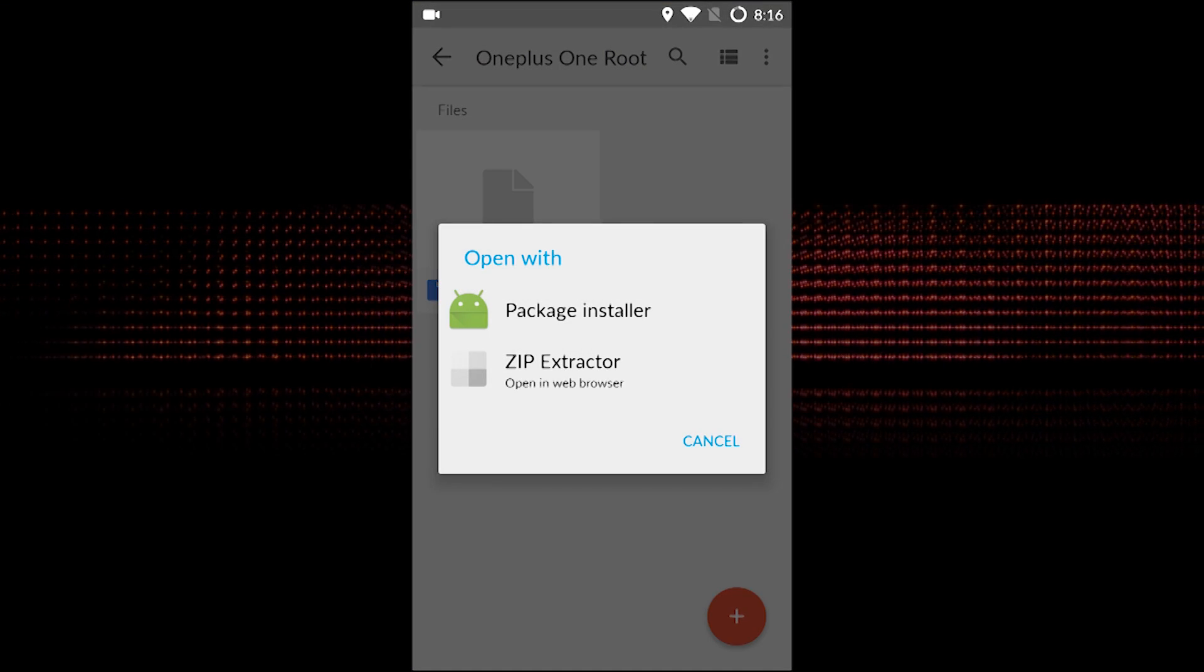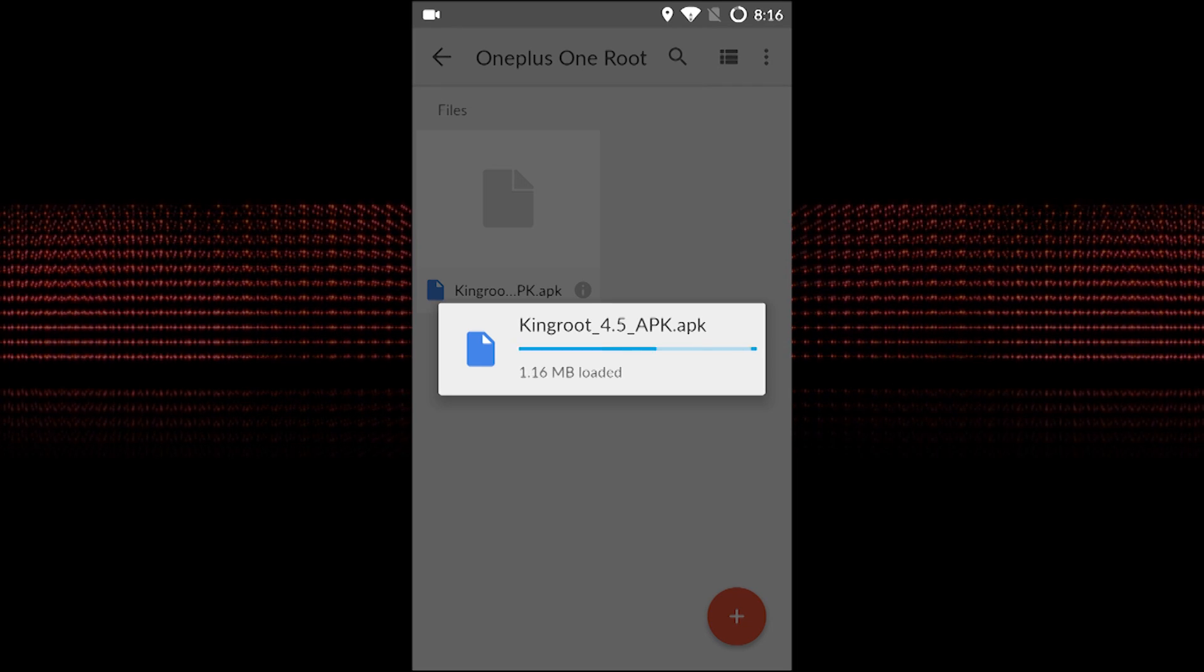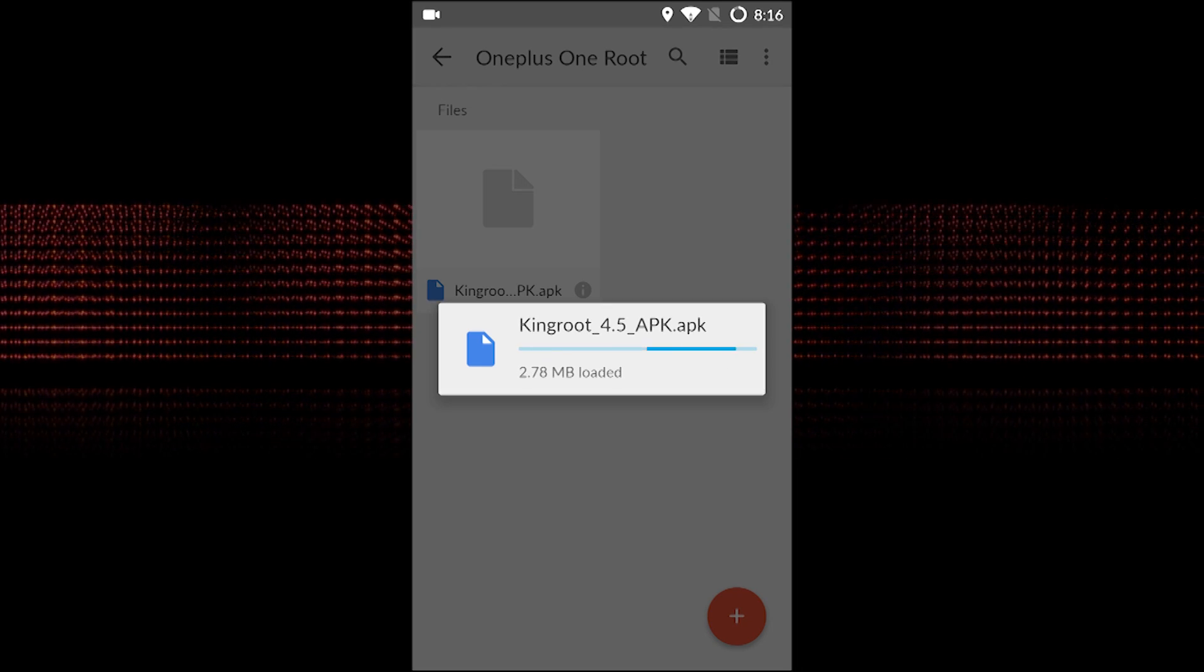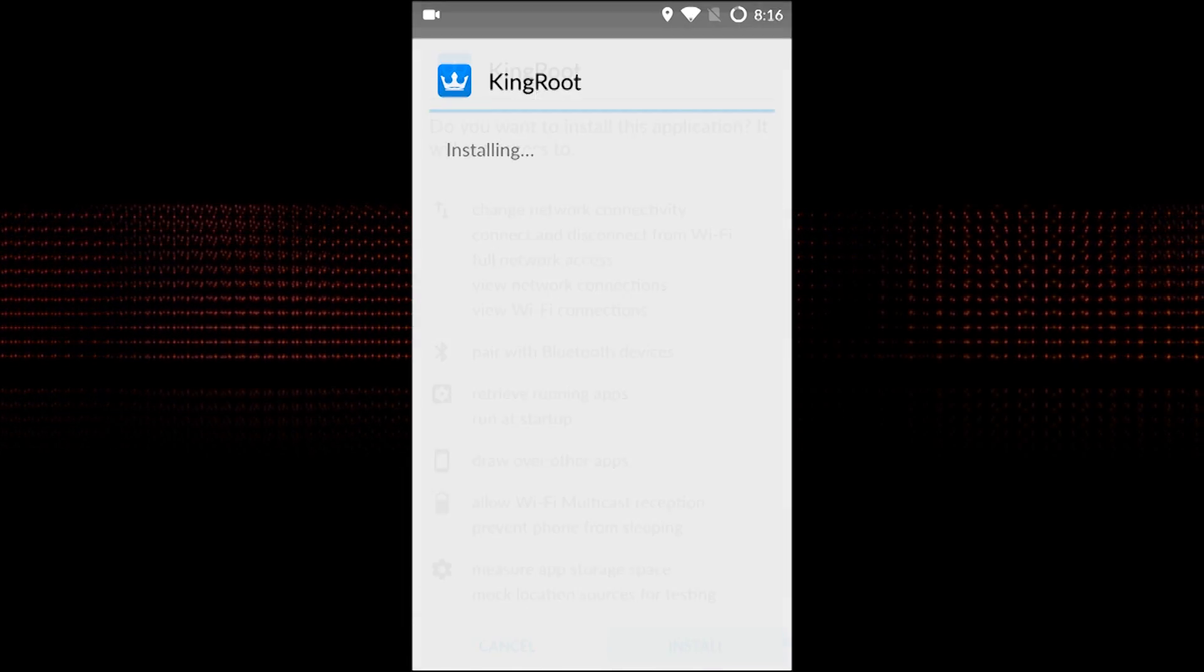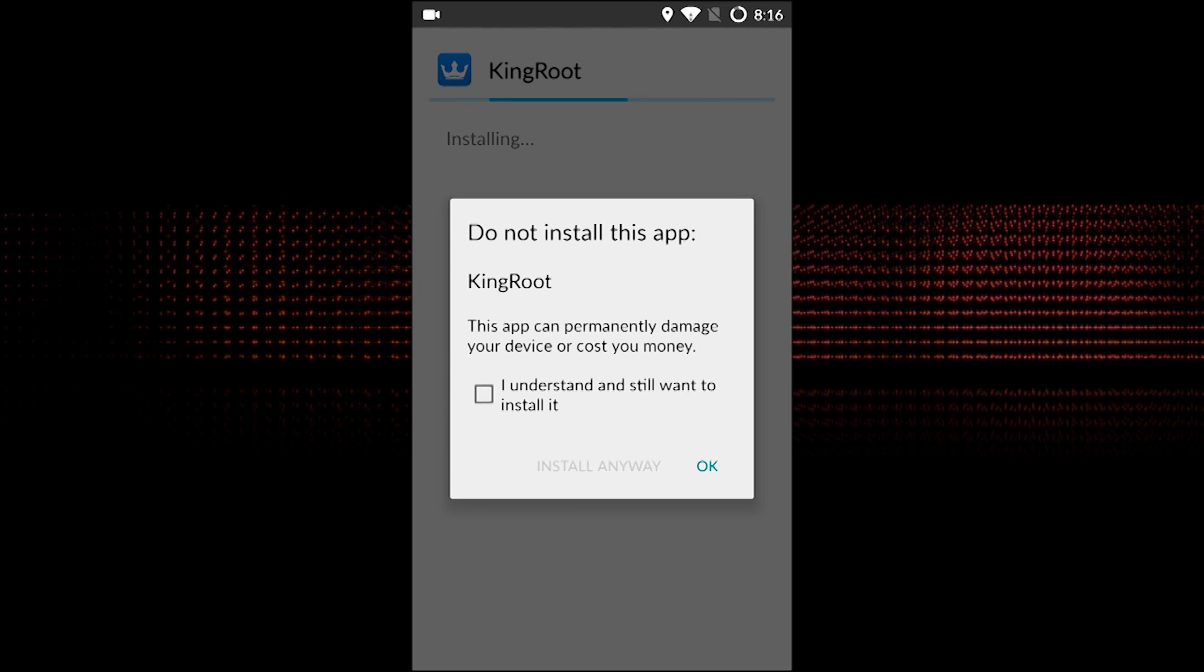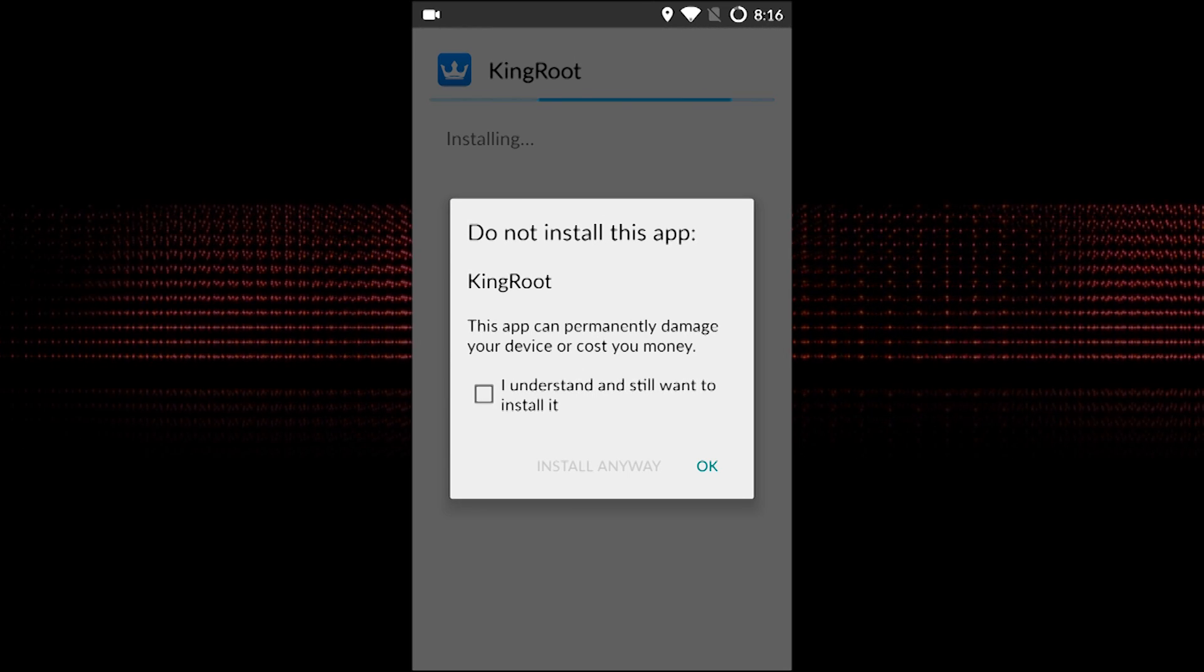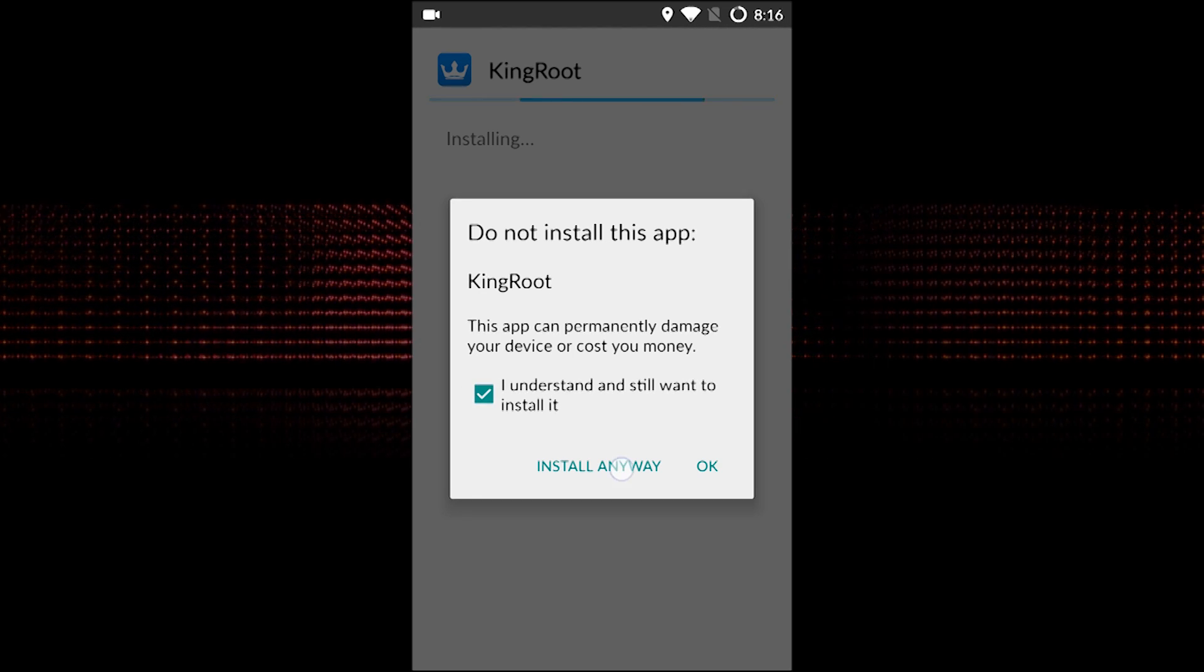Hey what's up guys, this is KMady. Today I bring you a tutorial on how to root, unlock bootloader, and install TWRP on your OnePlus One without PC. Yes, you heard that right - without PC. All you need is a data connection. First of all, you need to install the KingRoot app on your phone. The link is in the description.